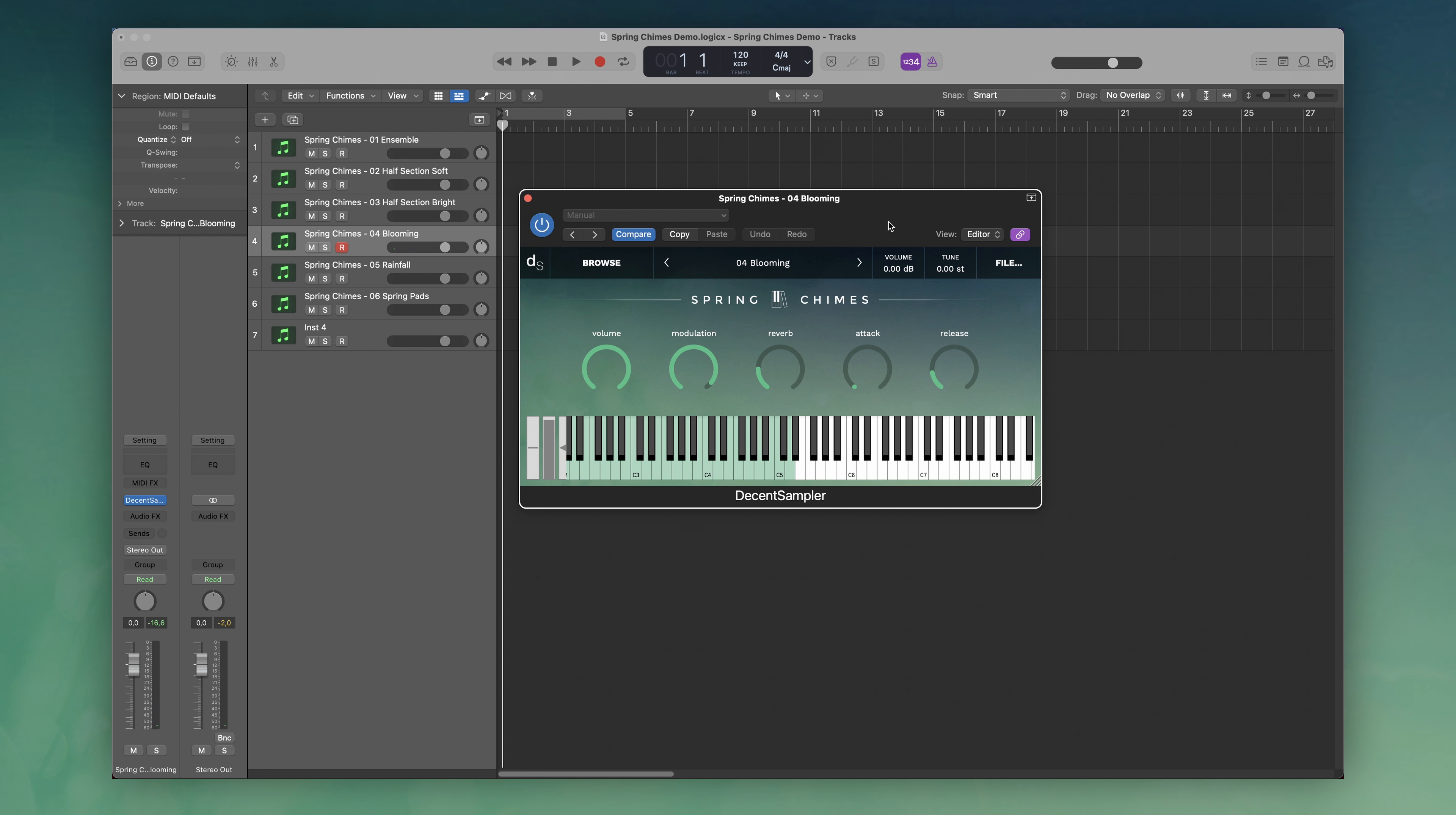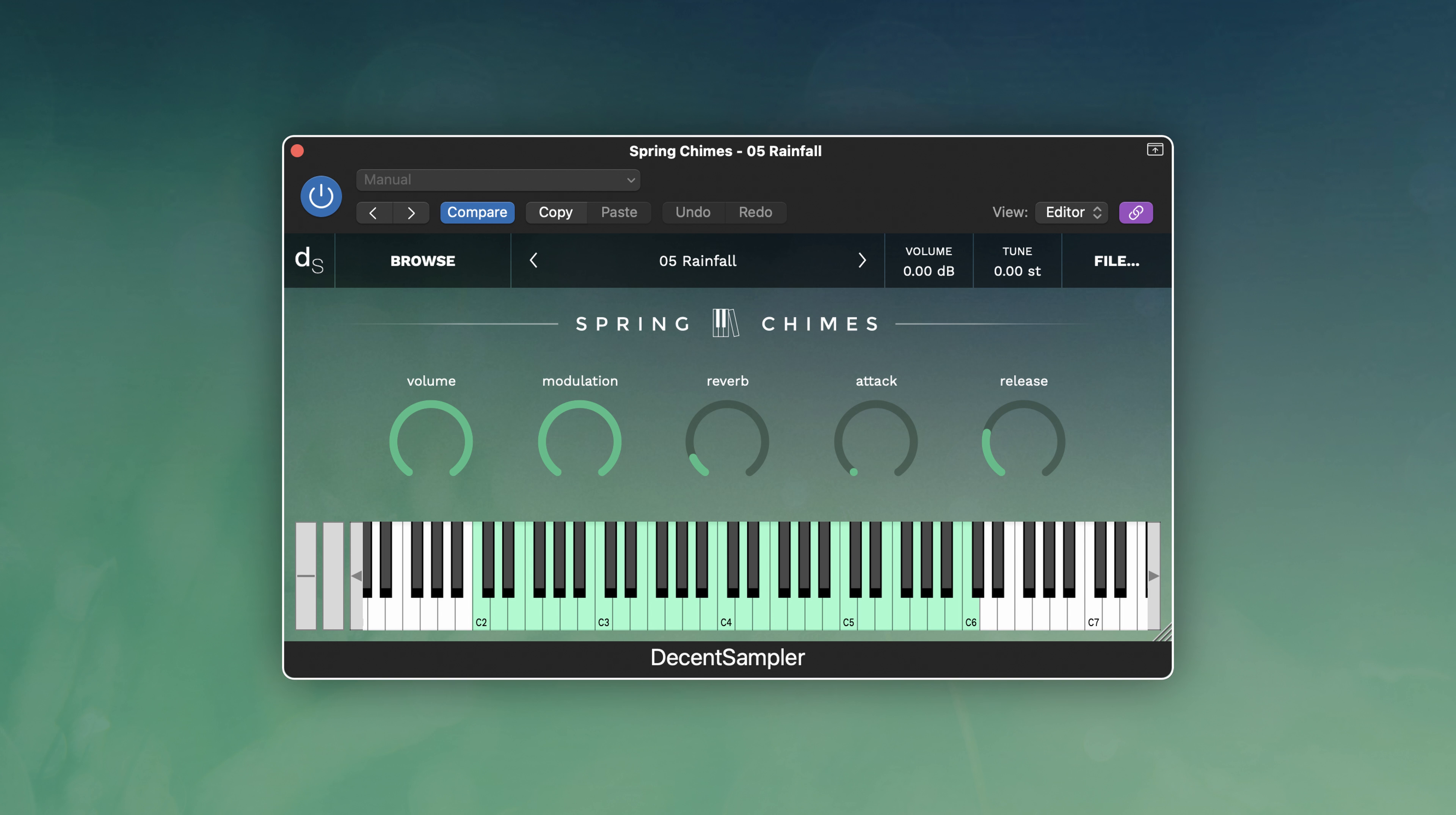Next one is Rainfall, a bit like Blooming, but this time with everyone playing randomly the note, no octave up, but each instrument is playing faster, so it is more crowded. Again, the modwheel crossfades between the dynamic layers.